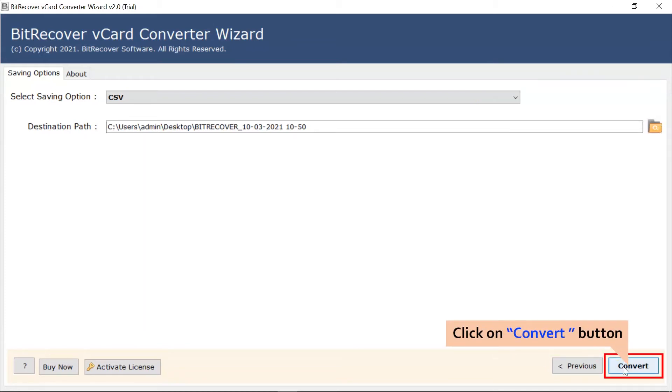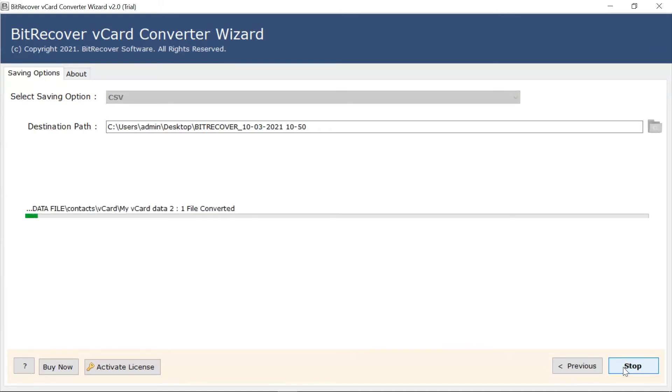Finally, click on the Convert button and start the vCard to CSV process.